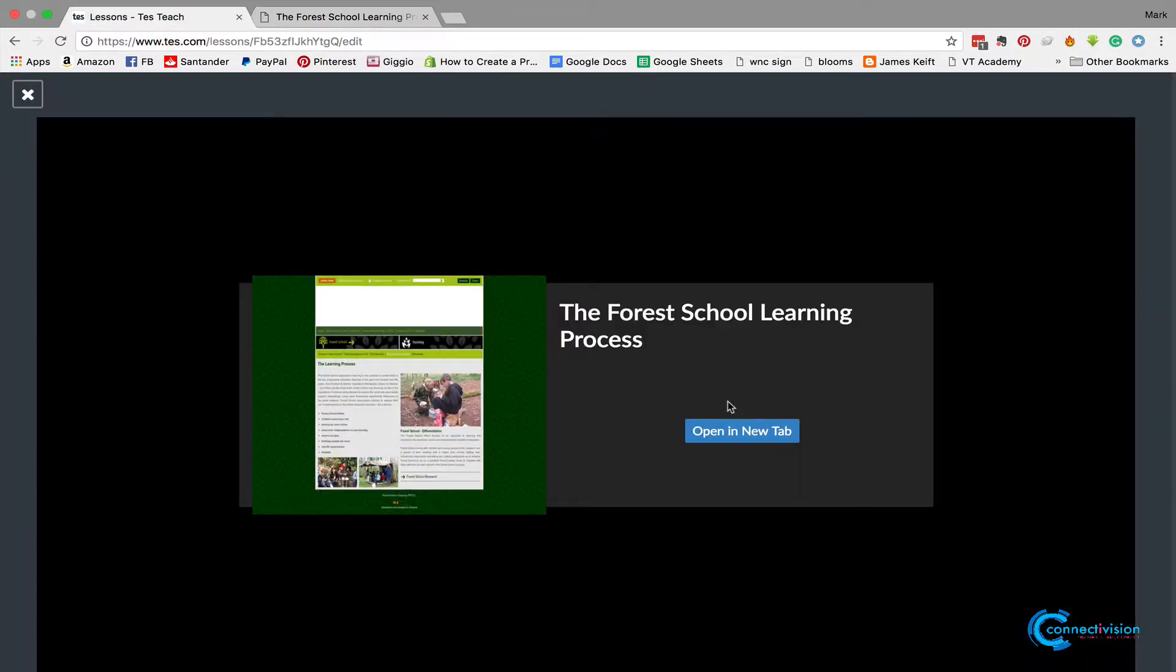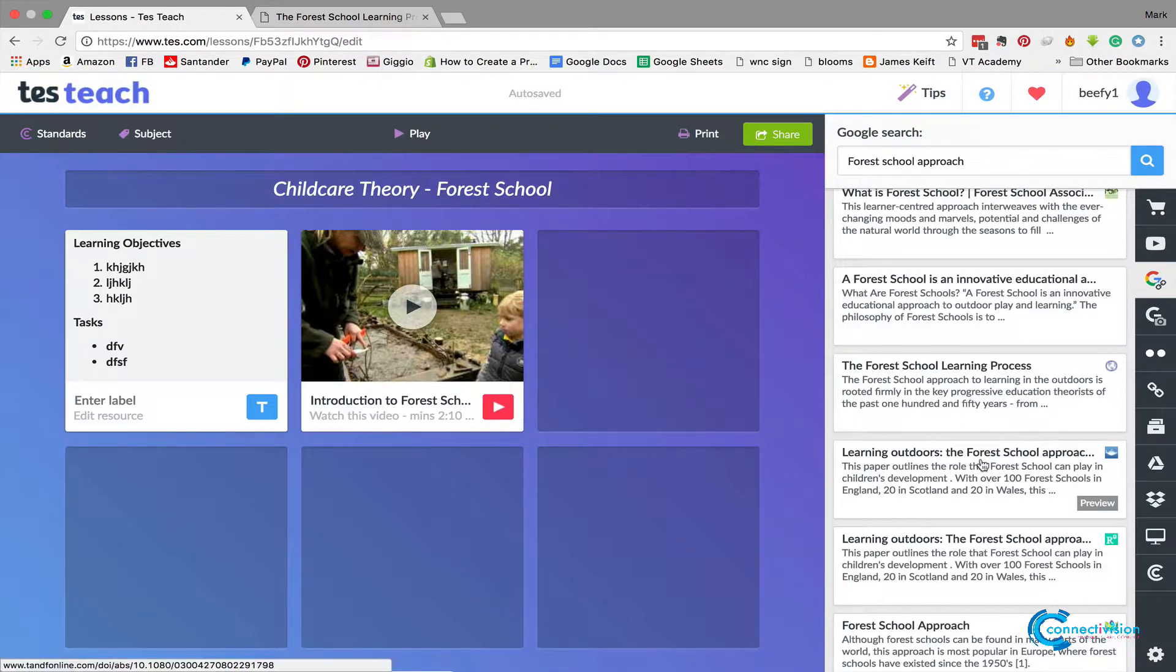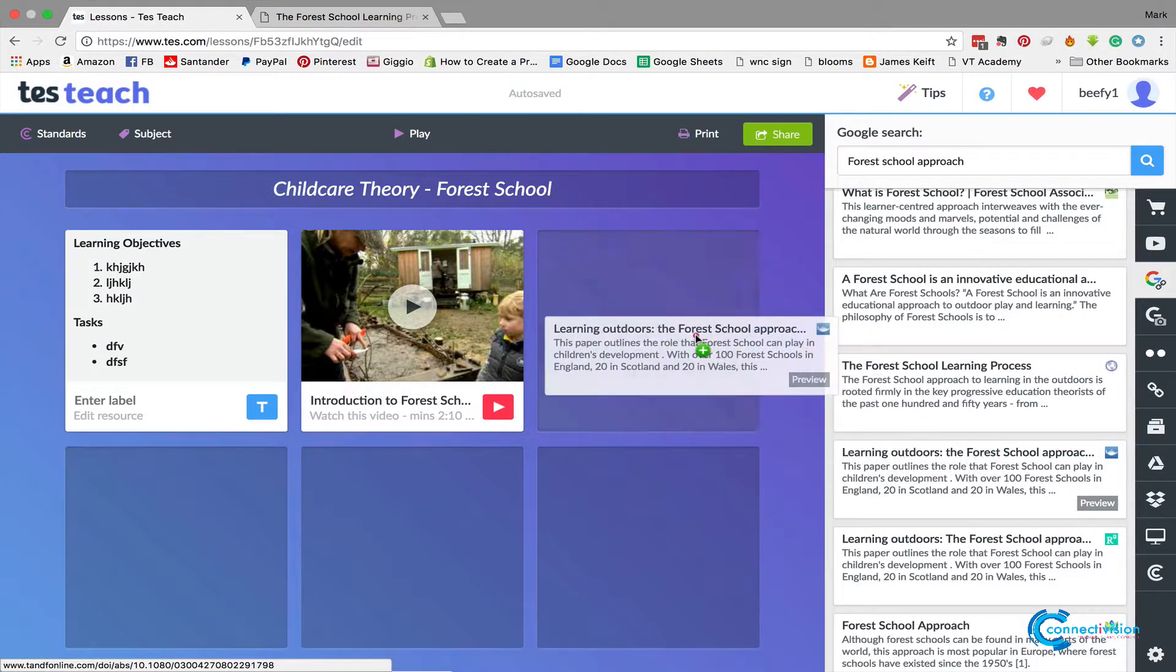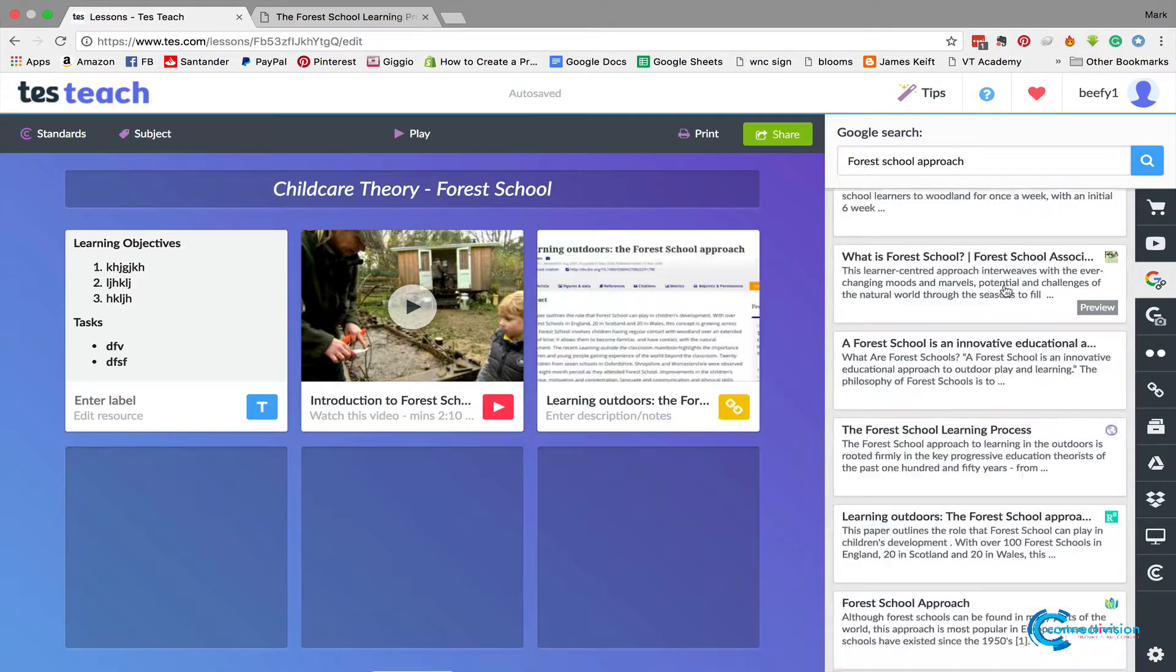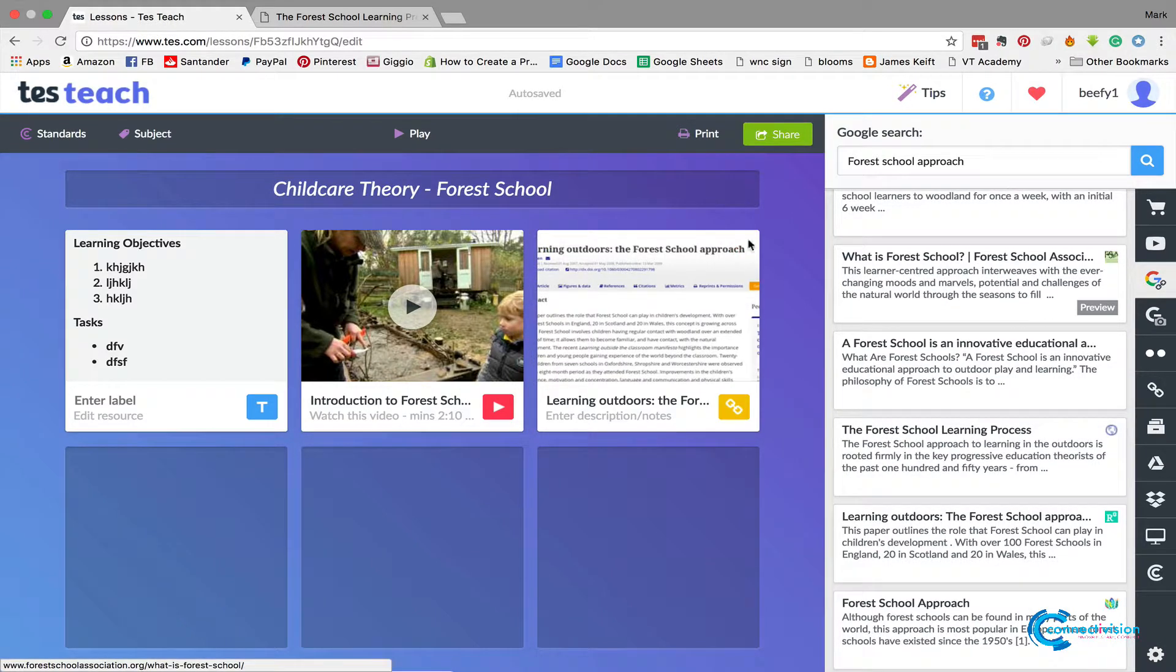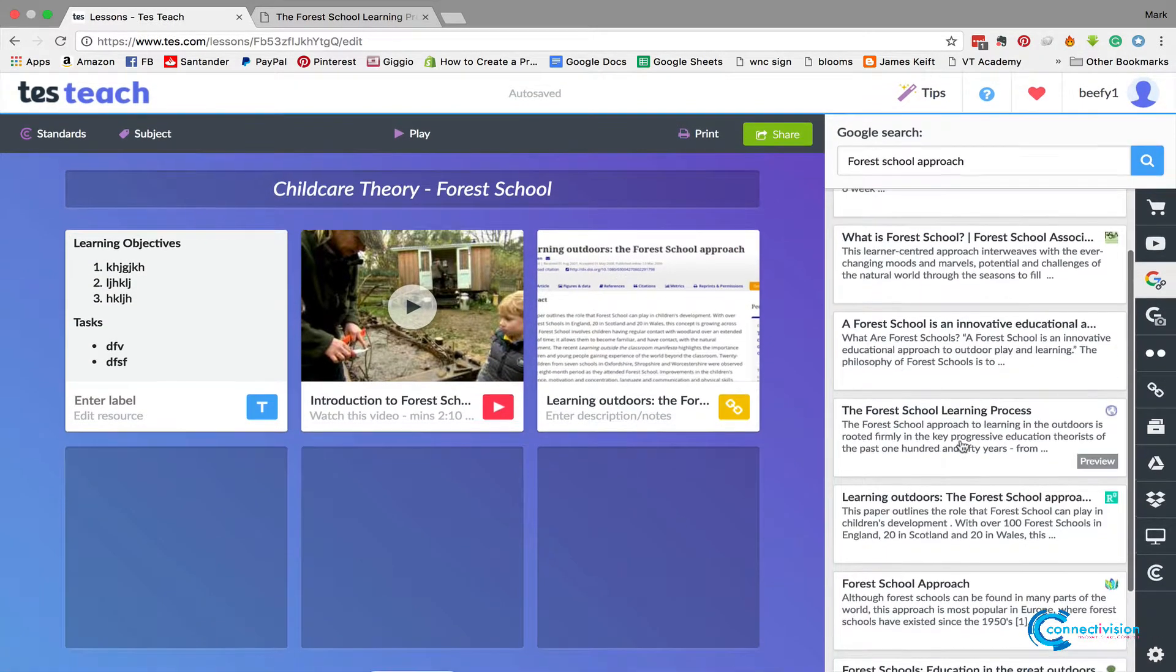So we're going to click back there and we're going to say, 'Yep, that's definitely what we want to use,' so we can drop that in. So that'll put the web page in there. So you've got a Google search—you can just drop stuff in from a Google search as well, and it'll give you sometimes videos in there as well from Vimeo.